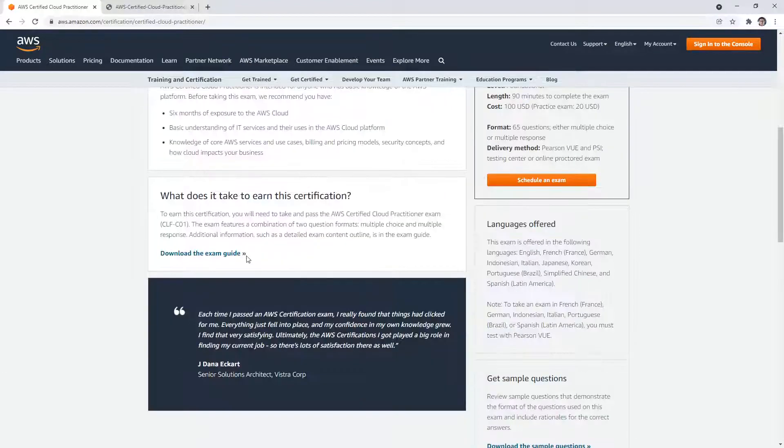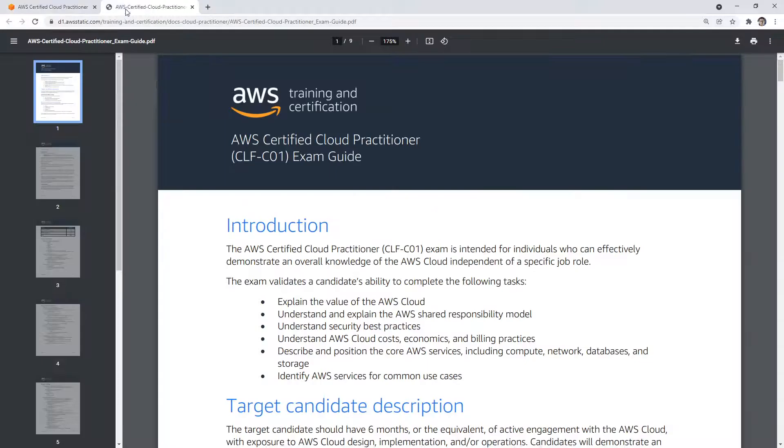But if you scroll on down, there's this download exam guide, and this will download a PDF that will tell you everything about the exam. So just make note of the course code. This is the CLF-CO1.